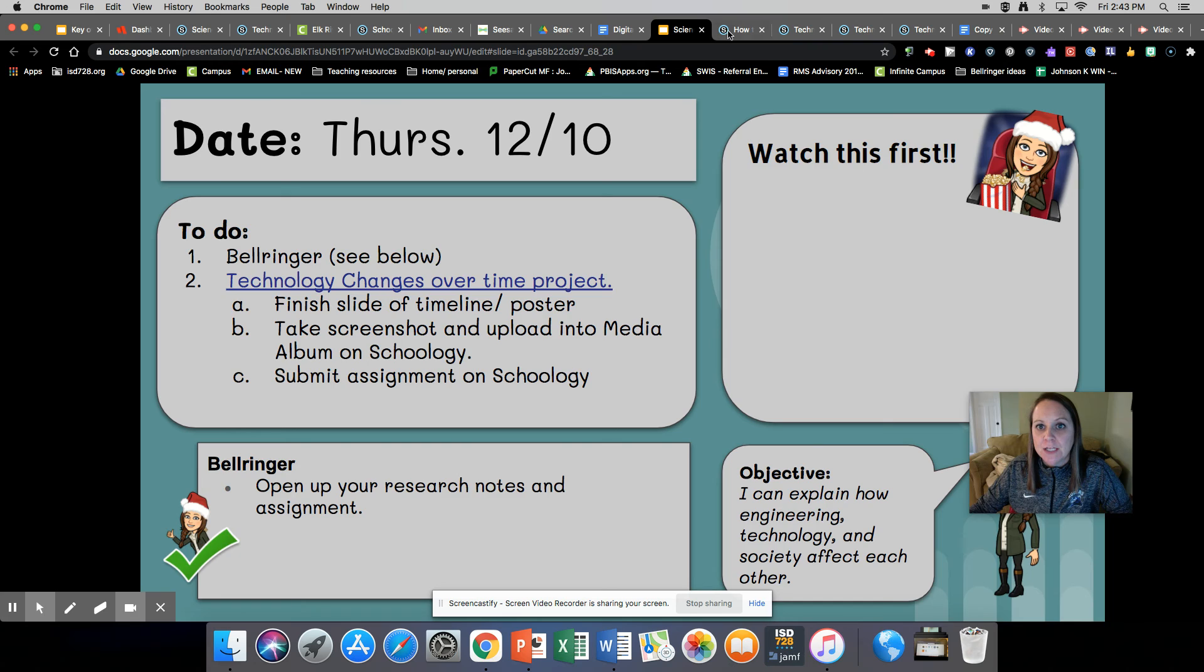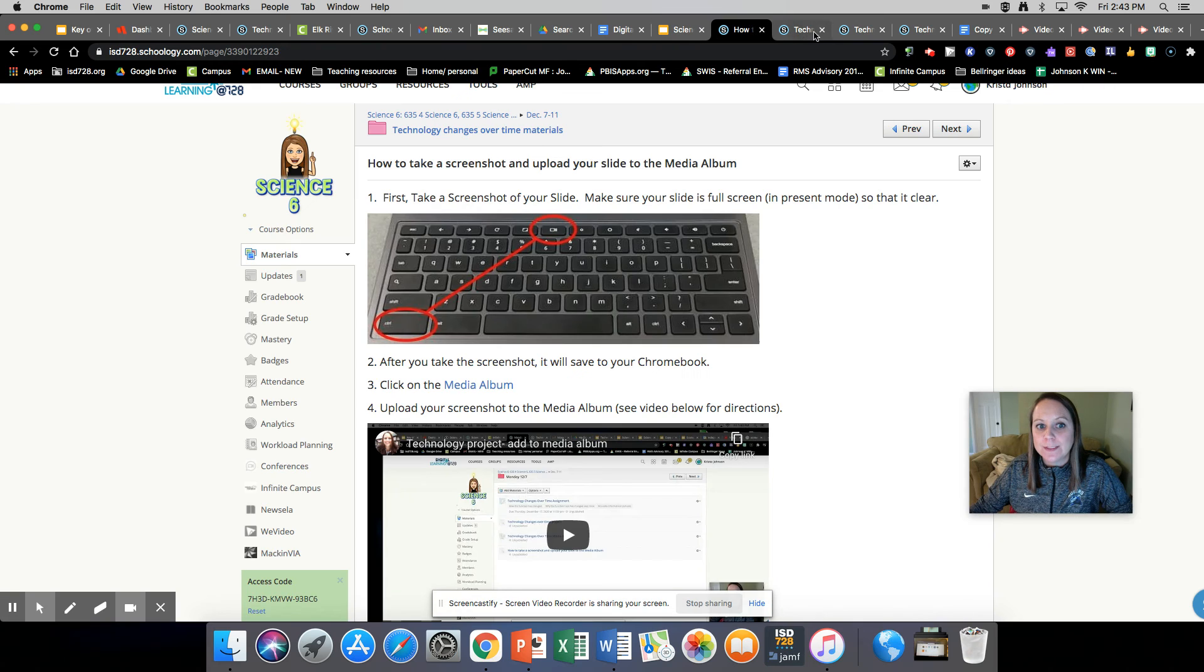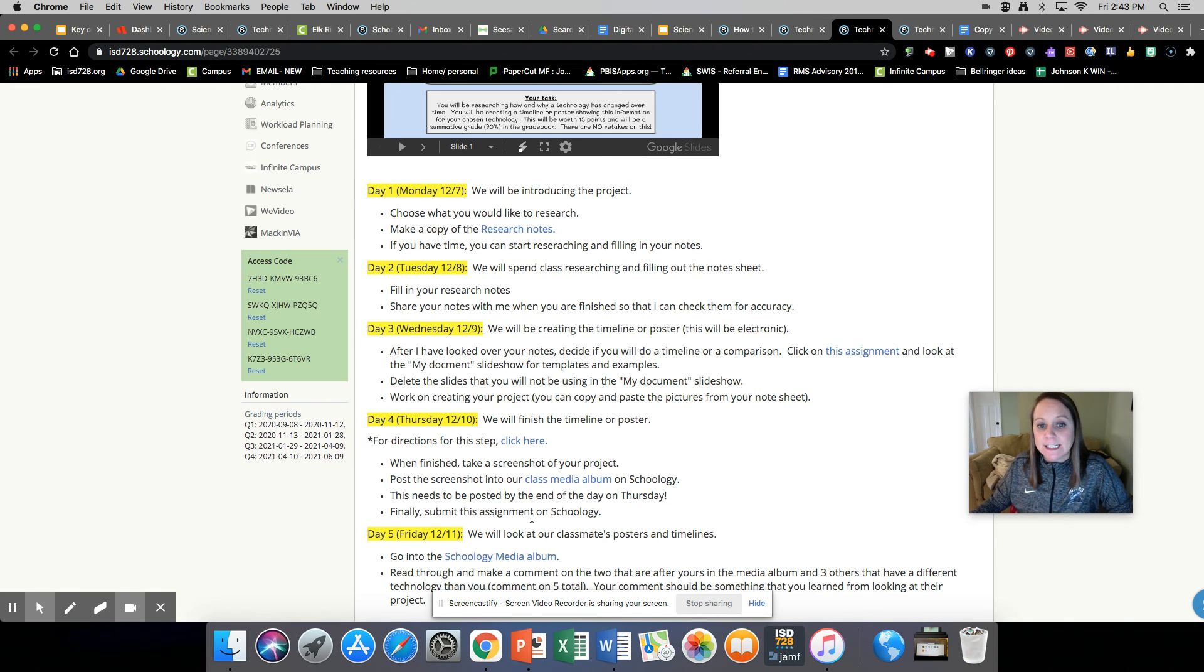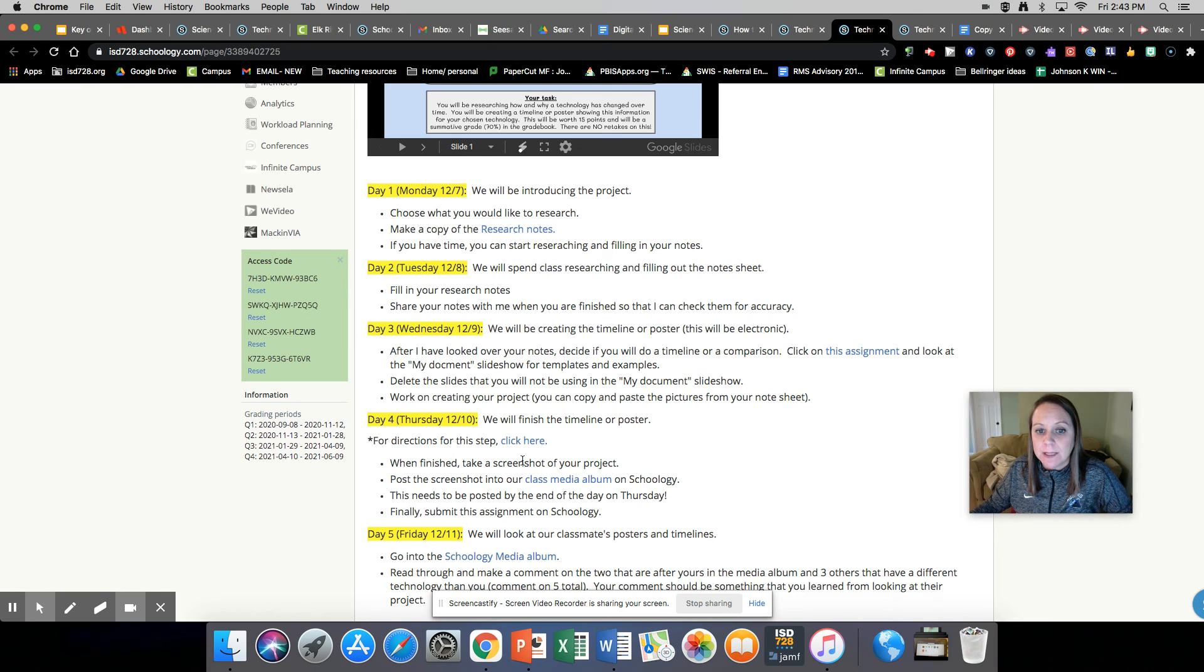So those are your tasks for today. It does need to be posted in the media album by the end of the day.